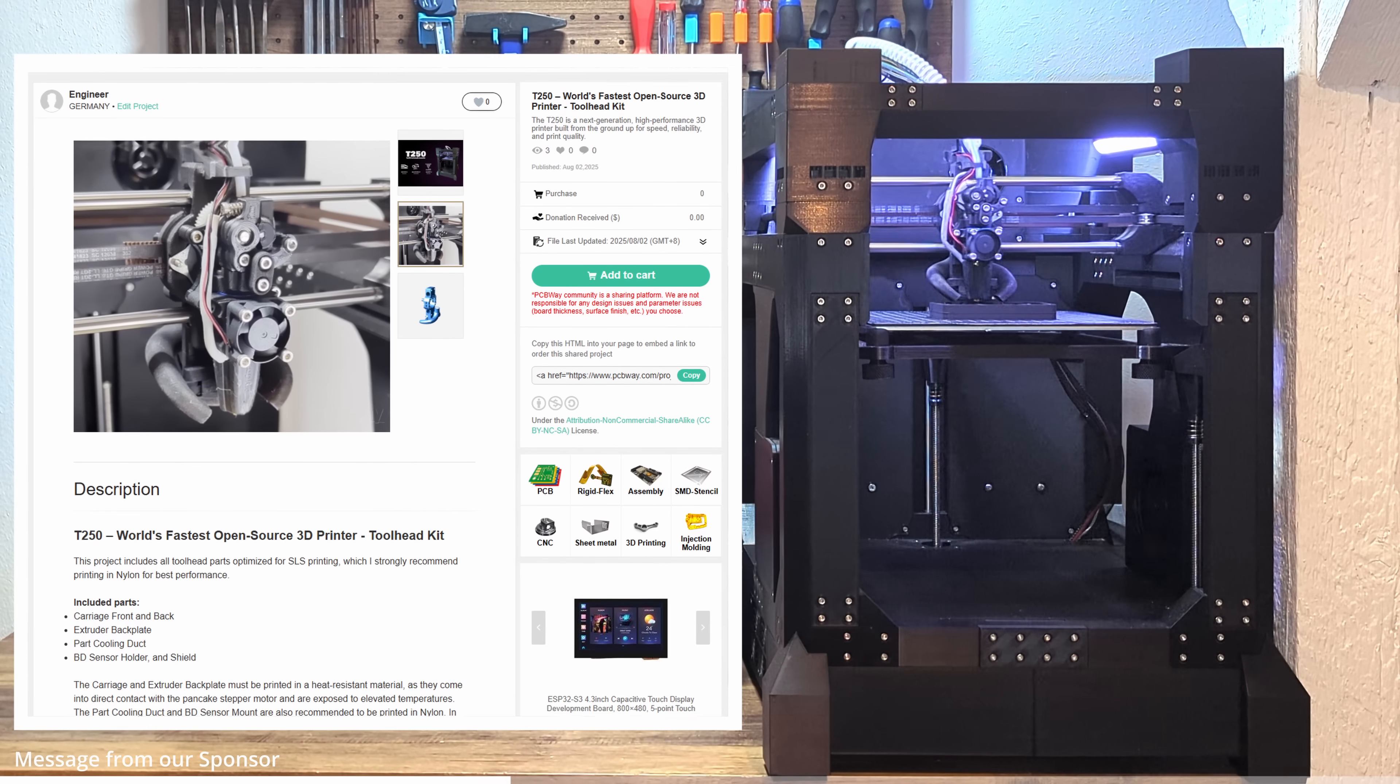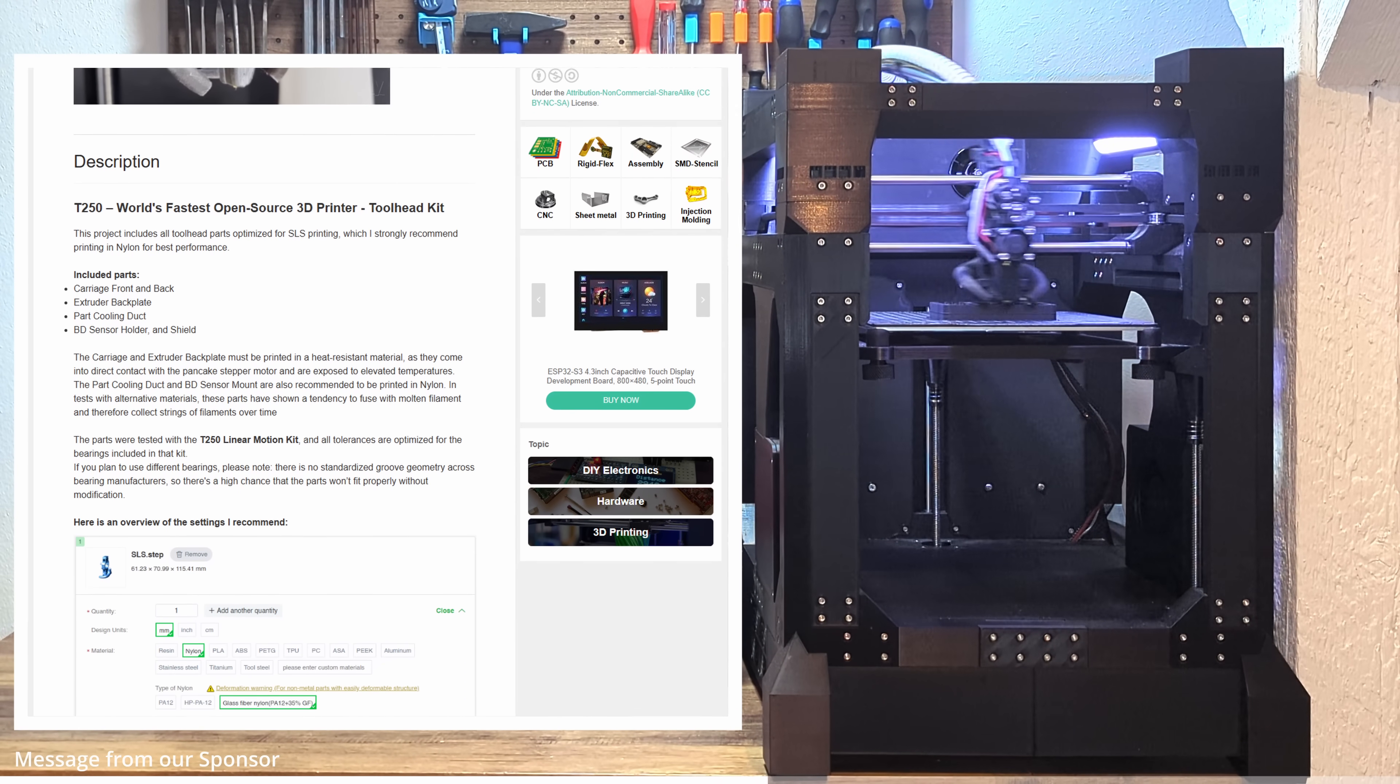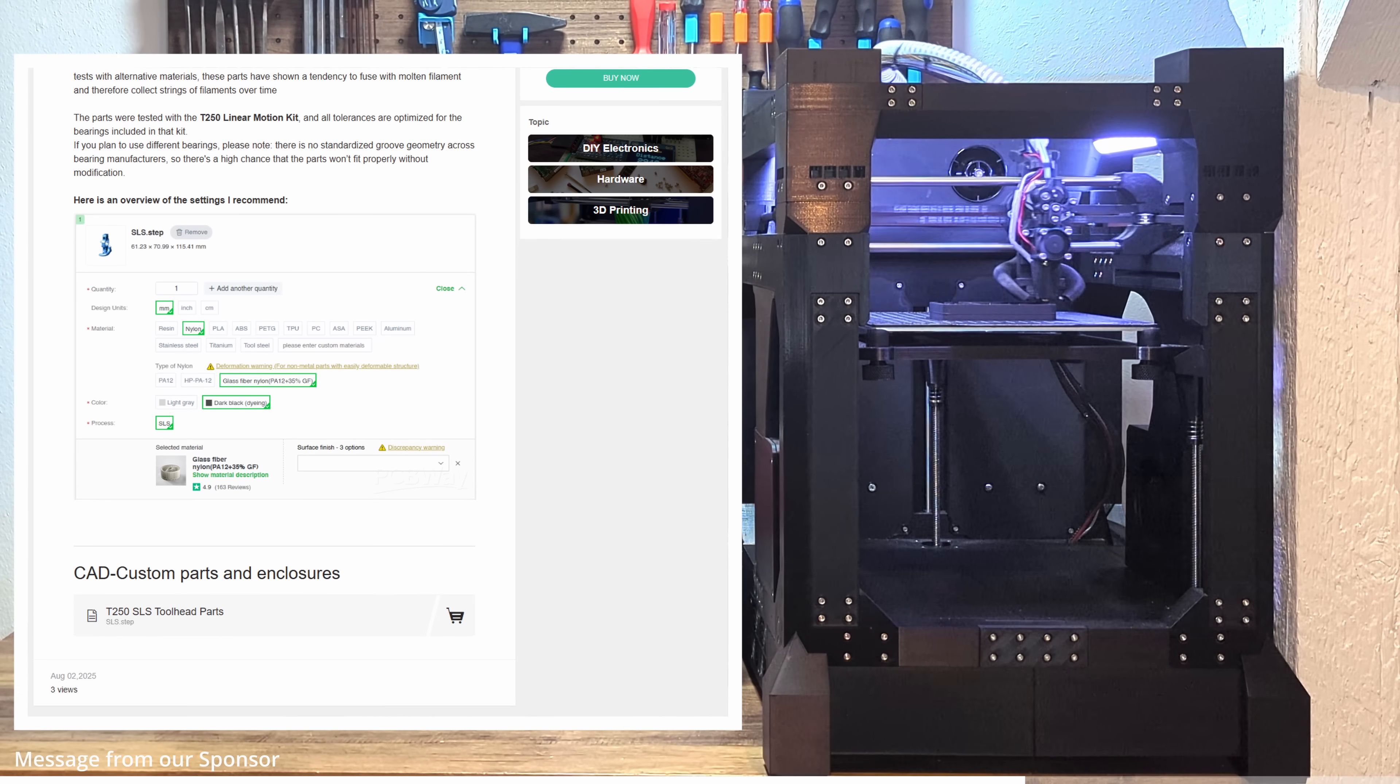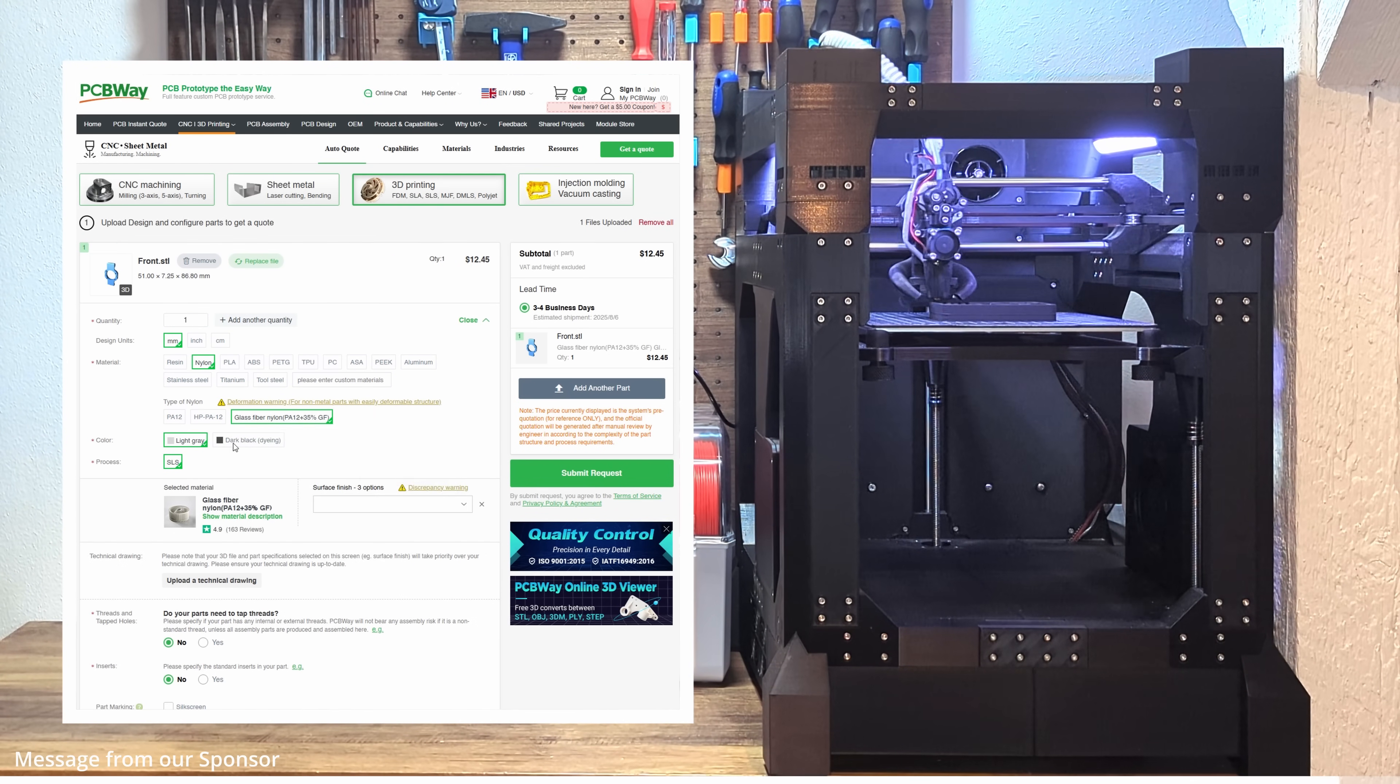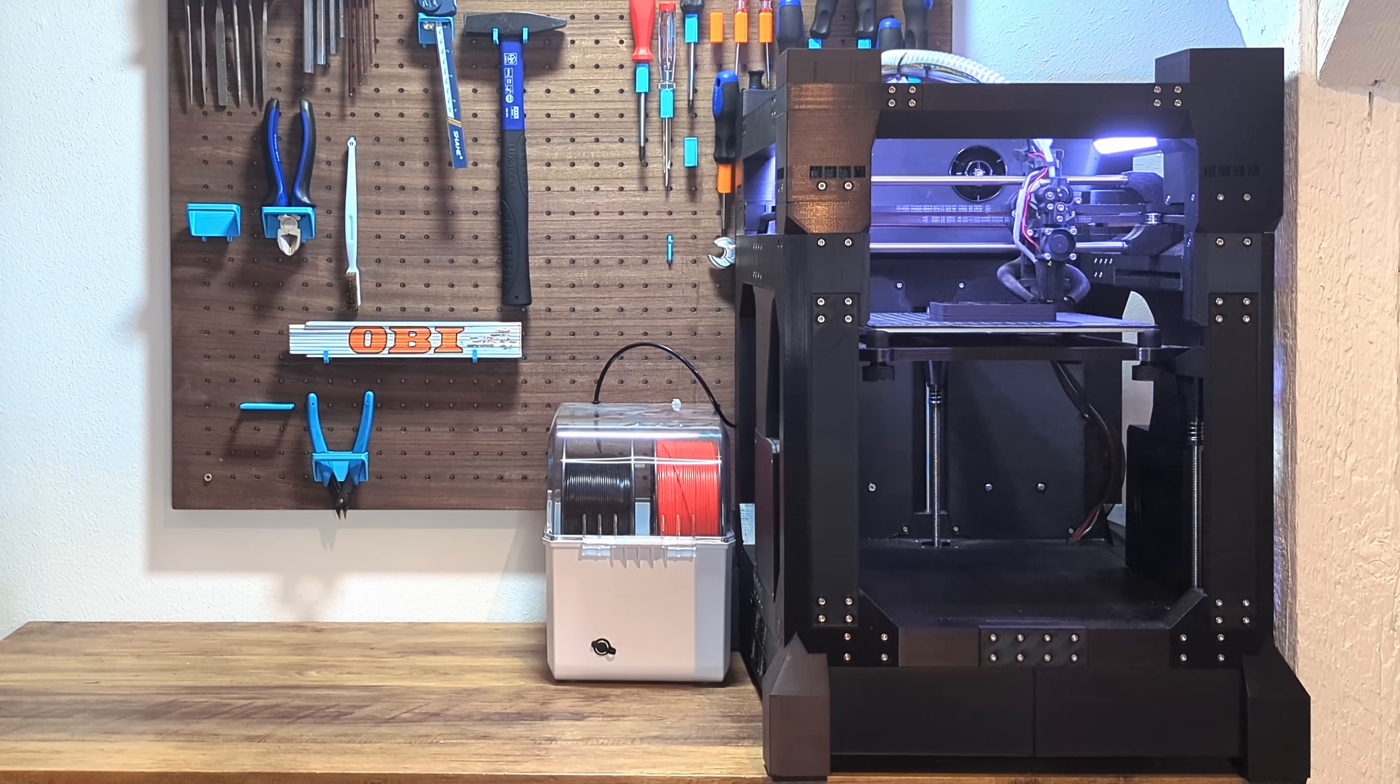But here's the cool part. PCBWay has a project platform and that's where things get interesting. As a creator, I can set up a ready-to-order kit for my designs. Like the tool head kit for the T250. So, you don't have to worry about material shrinkage, about tolerance issues and whatever the part will even fit. I've already tested everything, tuned the tolerances and bundled it up all for you. Just one button click and a few days later, all the parts for your T250's tool head show up at your door. Done. Easy. Thanks to PCBWay for supporting this project and now let's jump back to the video.